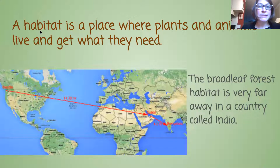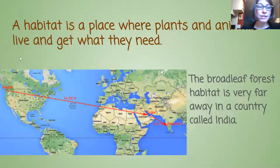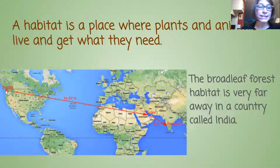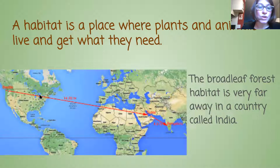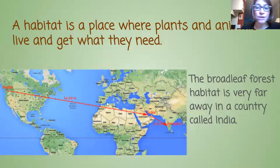This habitat is a place where plants and animals live and get what they need. On this larger map, this red dot here in the United States is where we live in Linwood near Seattle. And we have to fly for 14 and a half hours.